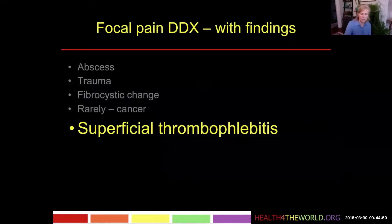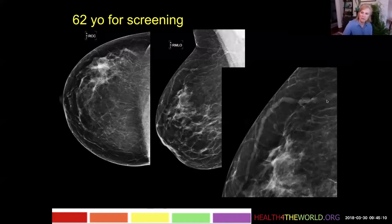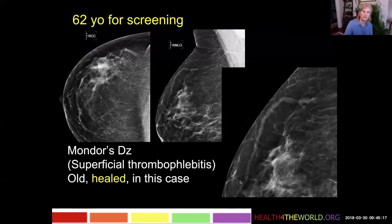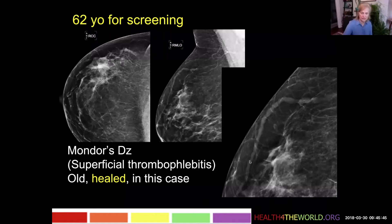Lastly with focal pain, we'll talk about superficial thrombophlebitis. This 62-year-old came for screening, and here we see a beaded linear structure where you would normally see a vein, but it's thicker and more beaded than usual — a necklace-like appearance. This is the more chronic, healed phase of Mondor's disease. Mondor's disease is superficial thrombophlebitis: a benign, self-limited thrombosis of the veins, usually in the upper outer quadrant of the breast, just under the skin. After resolution, they may become normal entirely or remain a little thick and beaded.